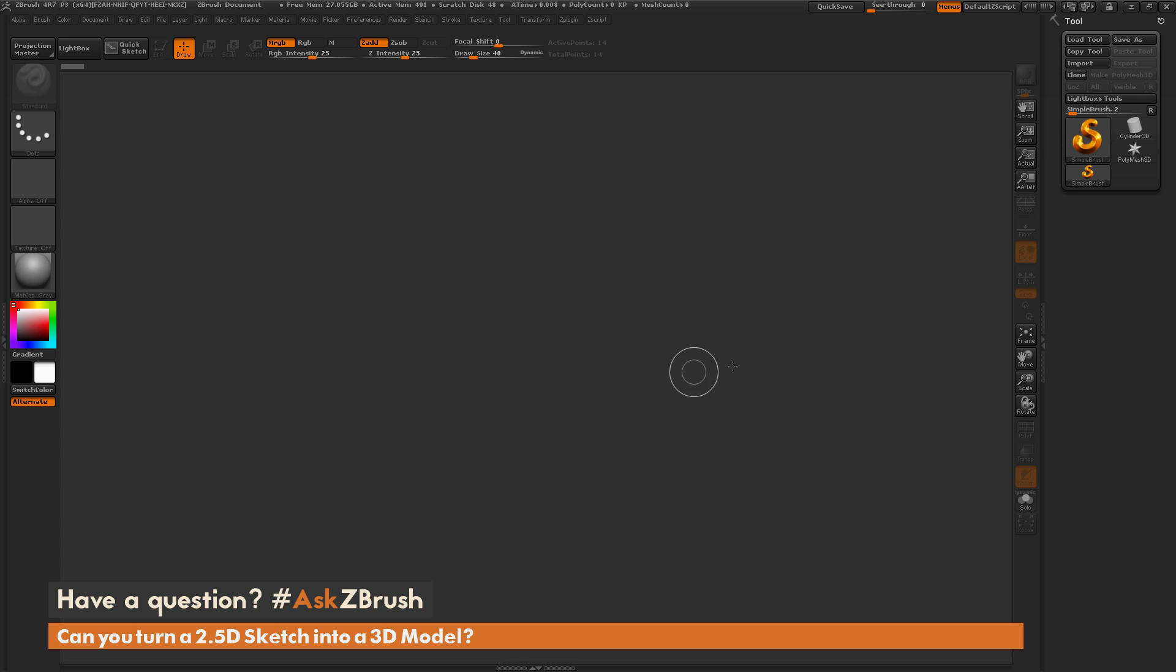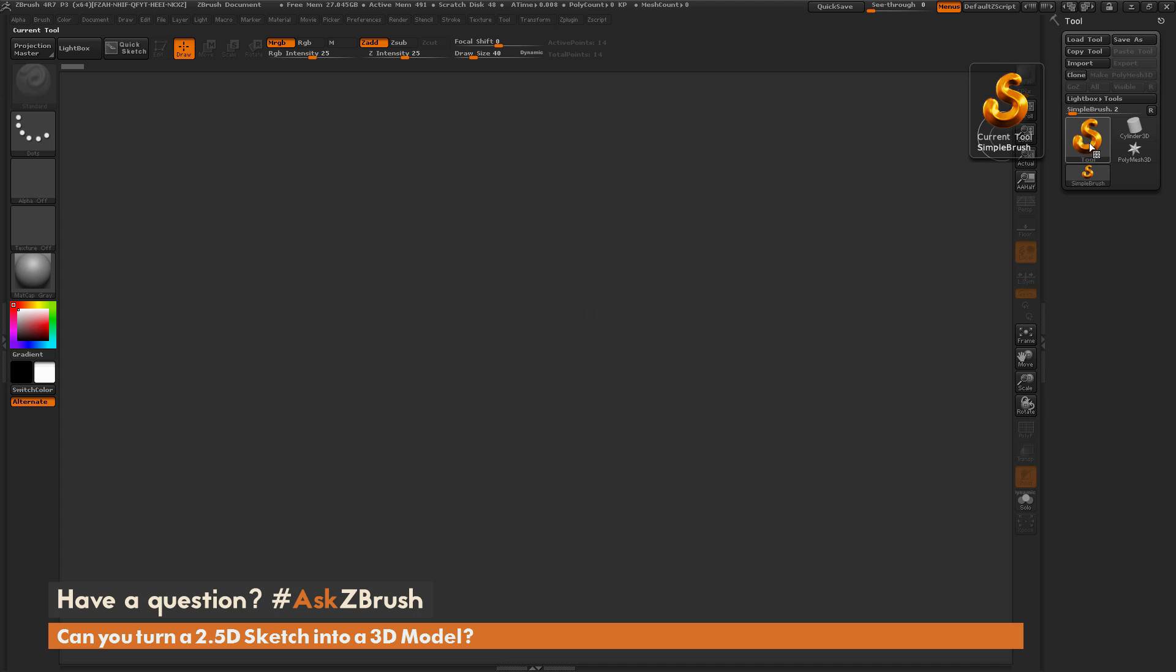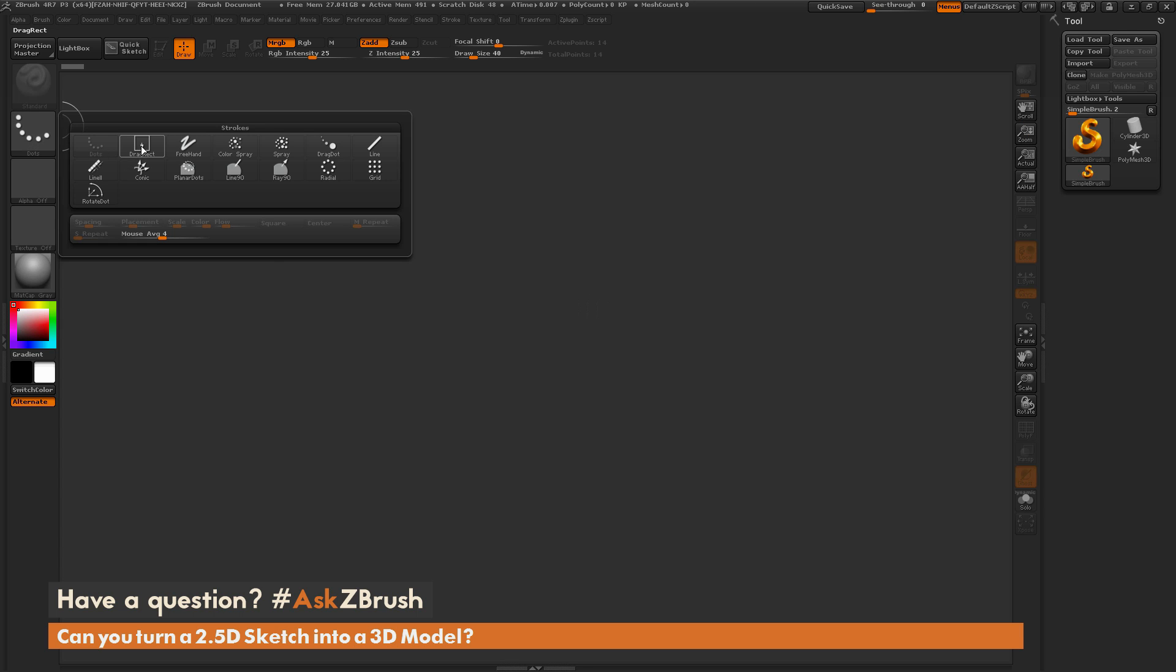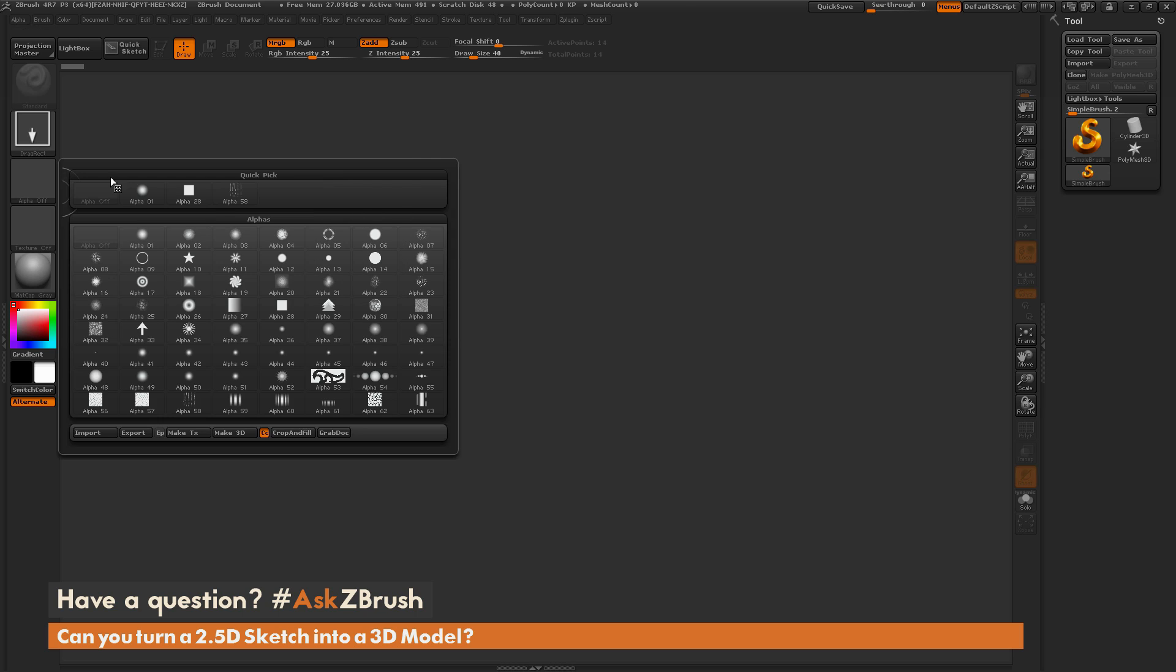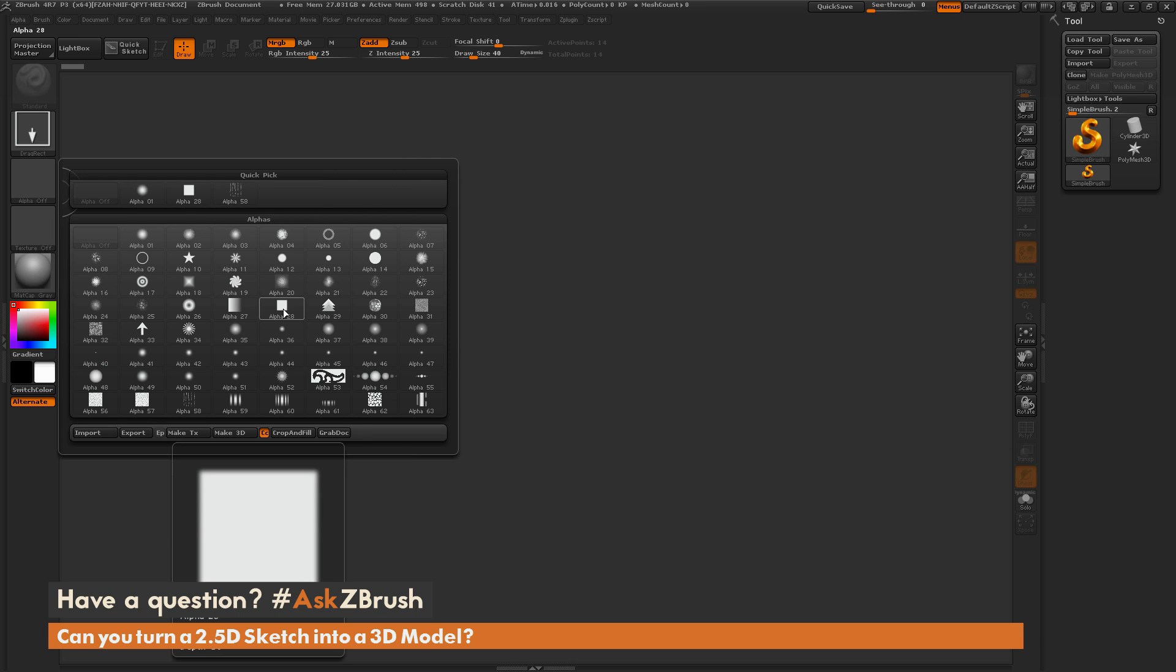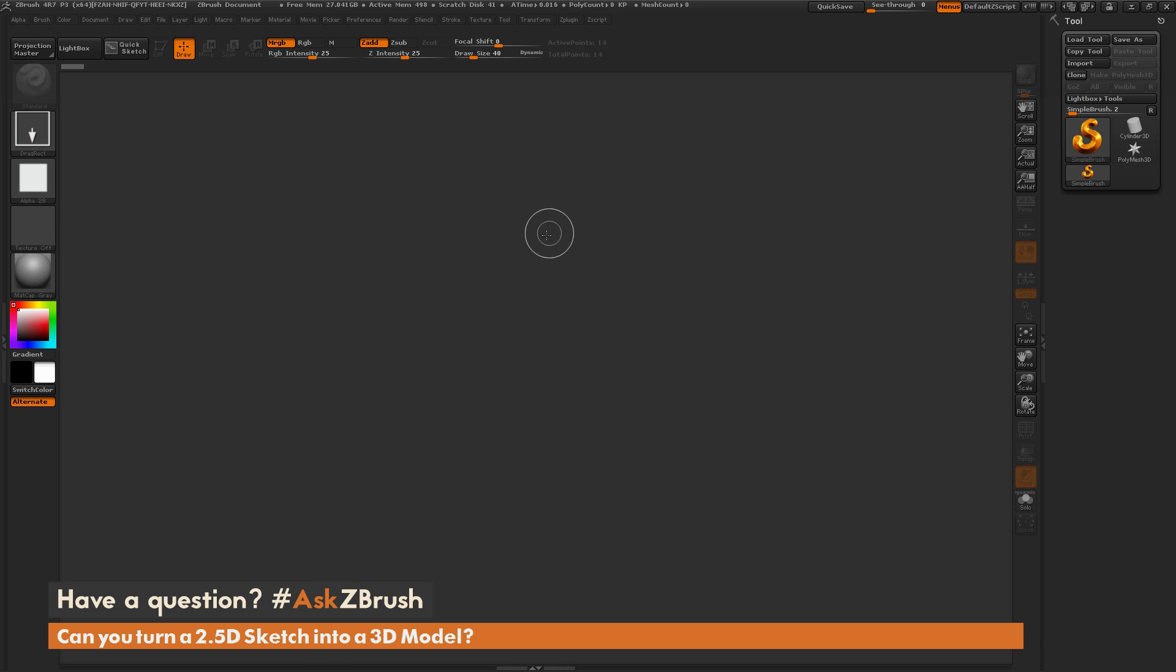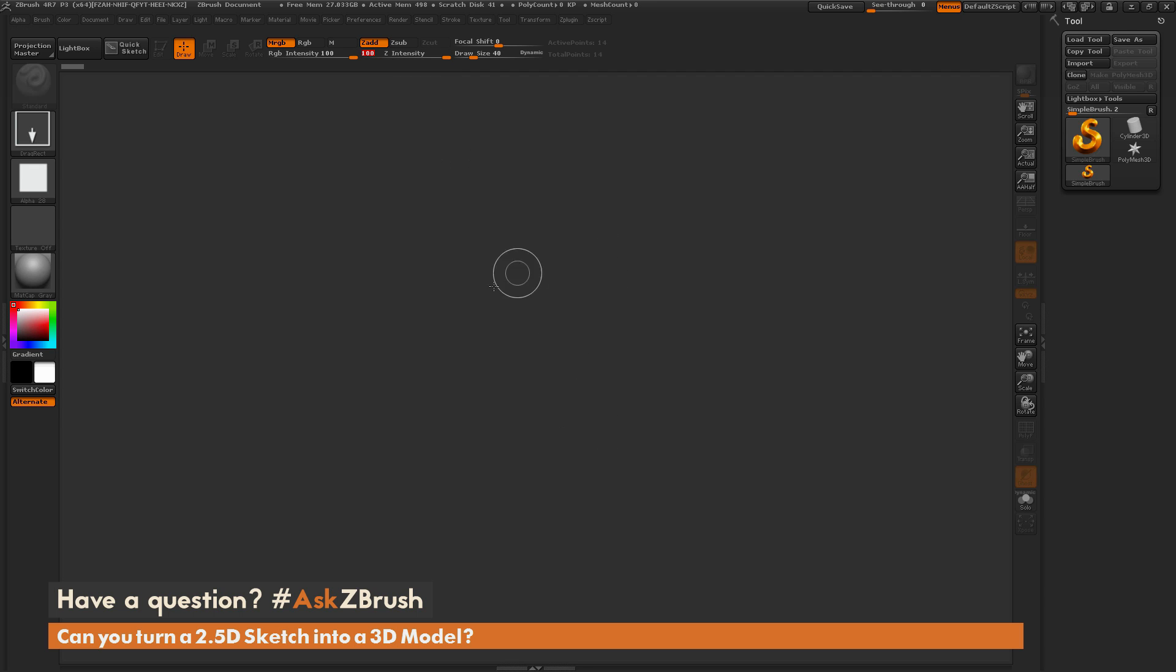We're going to make a little Greebel shape here and then turn that into a model. With the Simple Brush, I'm going to change the Stroke to Drag Rectangle. Then I'm going to go to the Alpha tab and grab Alpha 28. I'm going to increase my Intensity to around 100 and just drag this out.